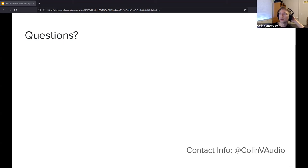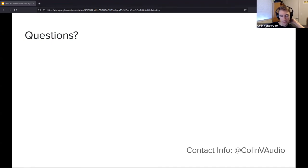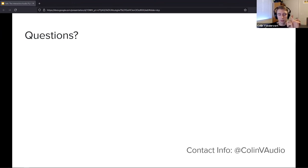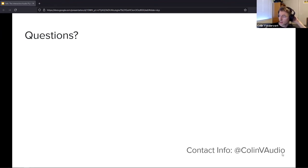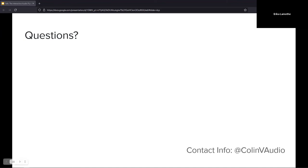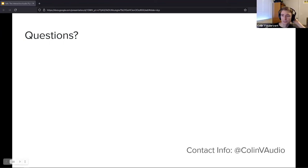I think that's about it and we're pretty much out of time. Thank you all for coming out. If you have any additional questions, feel free to reach out to me on LinkedIn or social media. My handle is @ColinVAudio — it's in the bottom right corner. Thank you all for coming out.